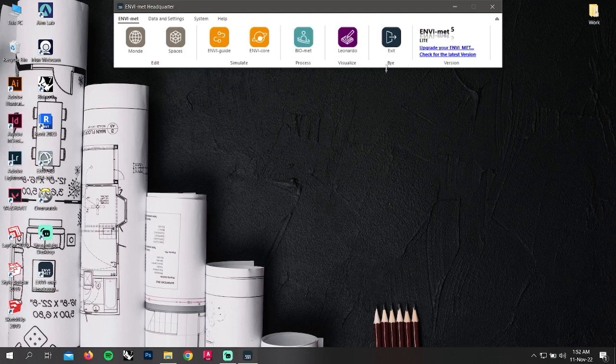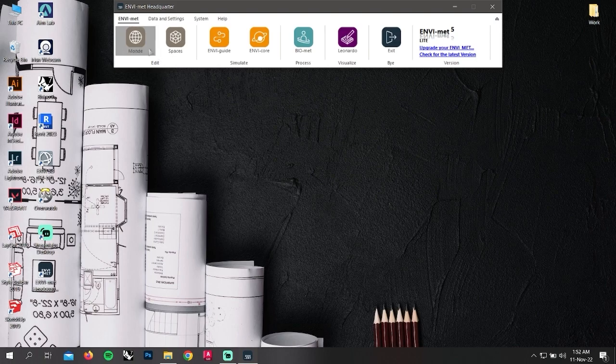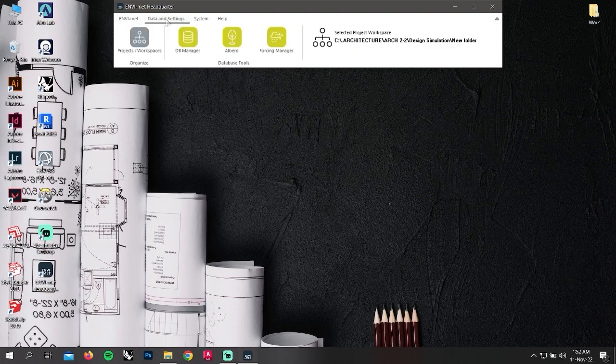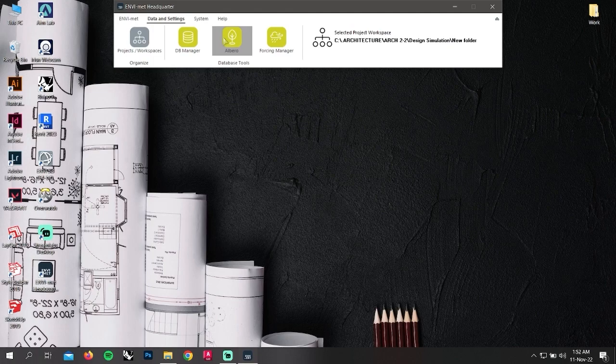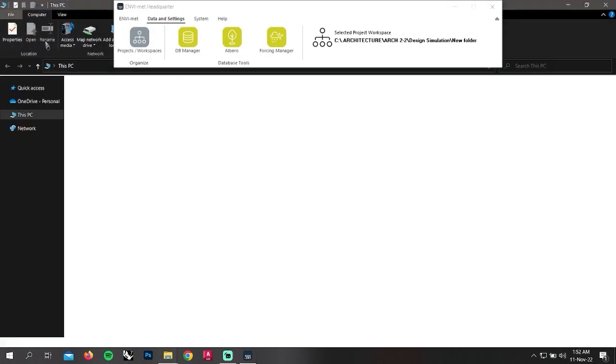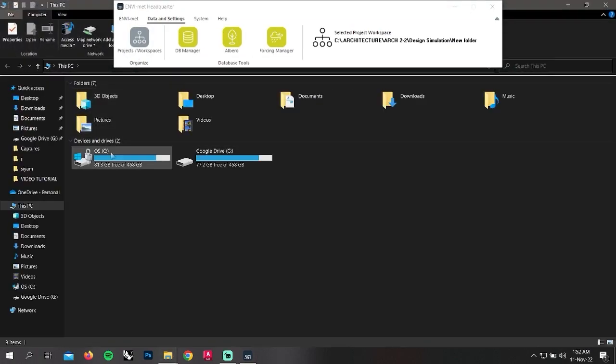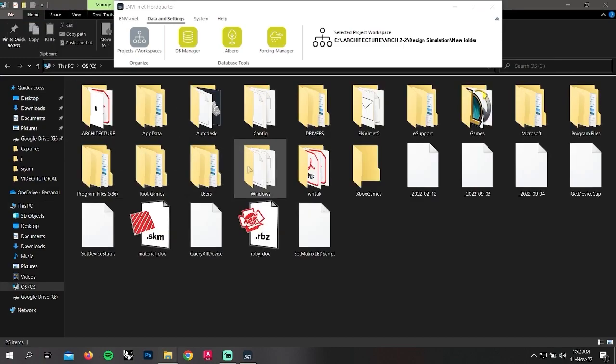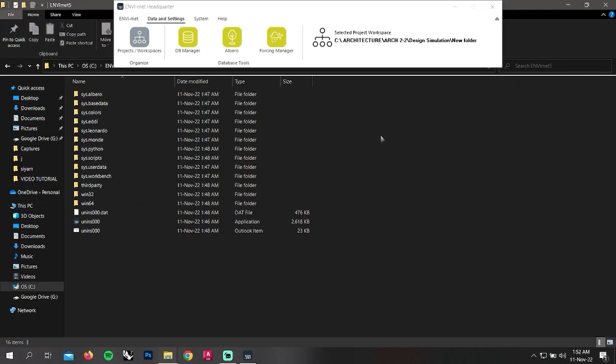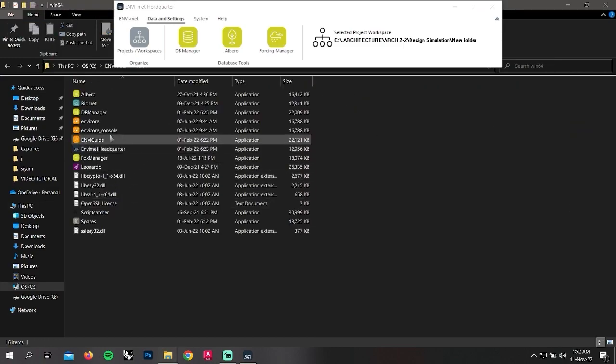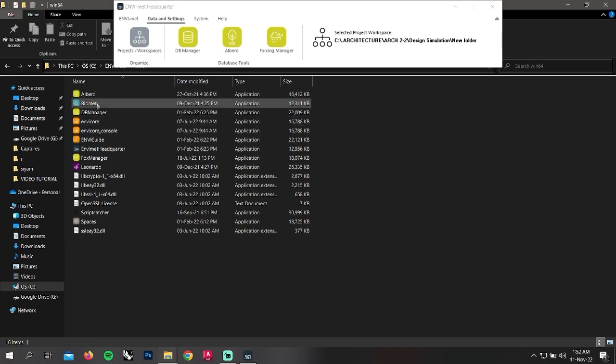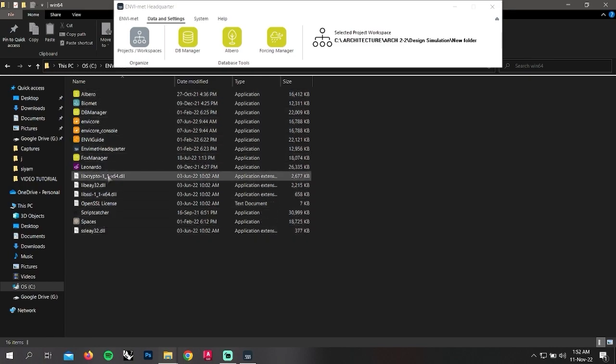If we click on the data and settings, we can see there are projects, workspaces, DB manager, Albero, forcing manager. To add and delete some of the tools, you can go to the folder of ENVI-met that contains these tools of the headquarter panel.